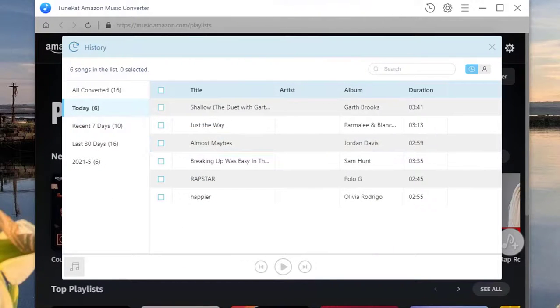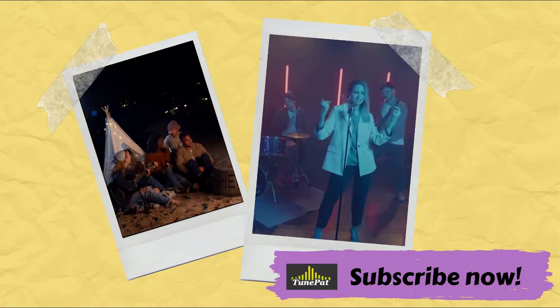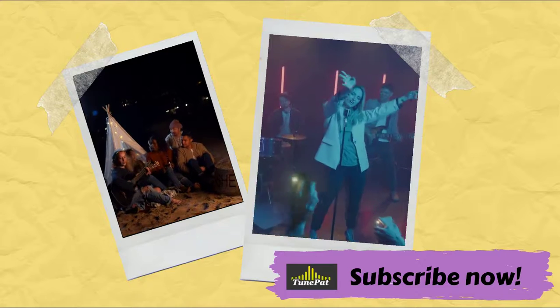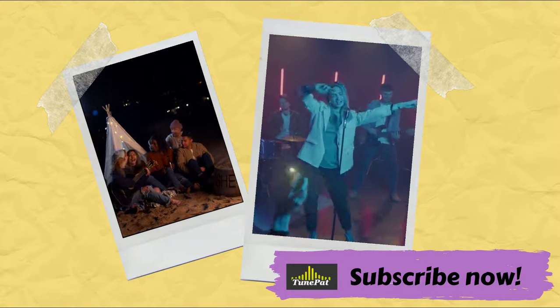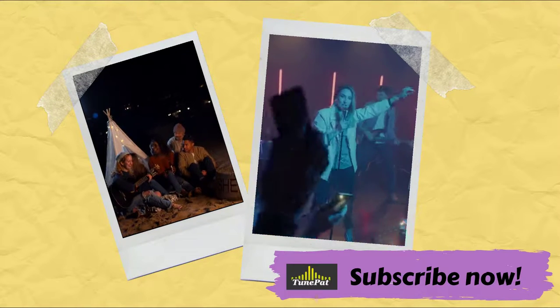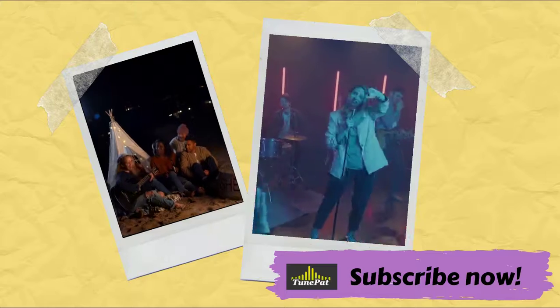That's it. Get one TunePad Amazon Music Converter and have a try now. If you like the video, don't hesitate to subscribe to our channel. Then you will get the latest video guides about music. Thank you and goodbye.